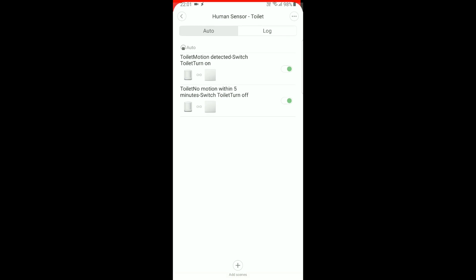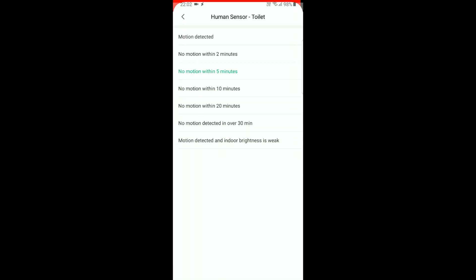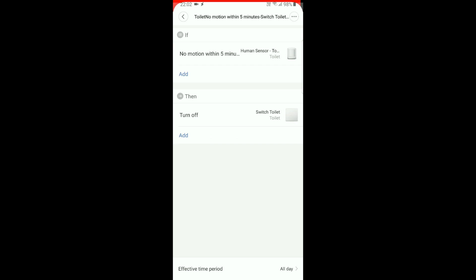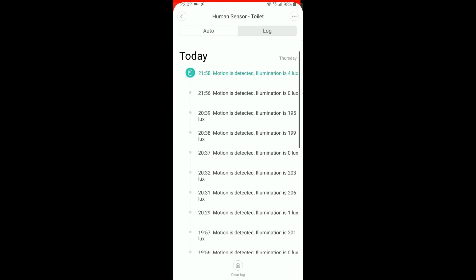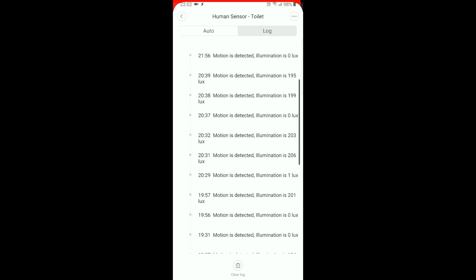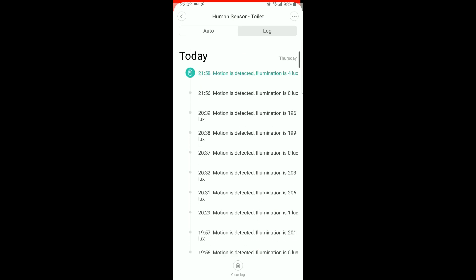And then there's a second event, which says: if no motion is detected within five minutes, then turn off the toilet switch. You can also set an effective time period for that. And then you can also see in the log — it tells you when the motion was detected, which means the command was executed.